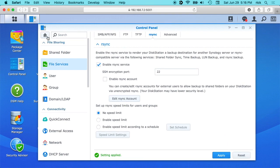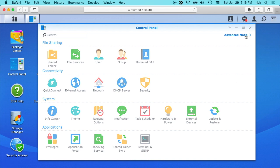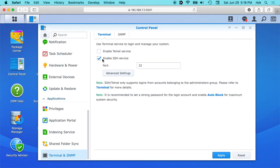And then I'll click on the little home icon here. So you'll see this terminal and SNMP. If you're in basic mode, you won't see that. You can click to advanced mode and then make sure you have the enable SSH service turned on.